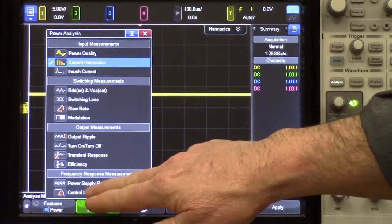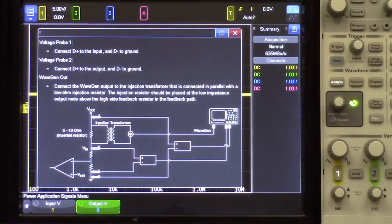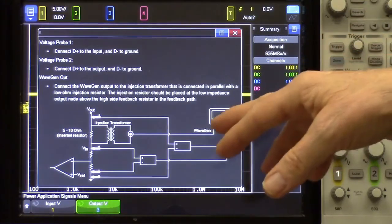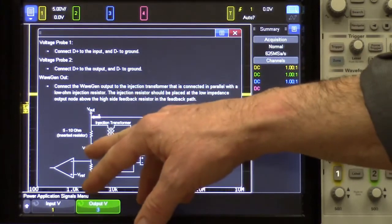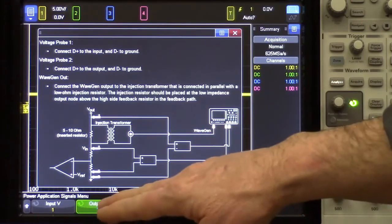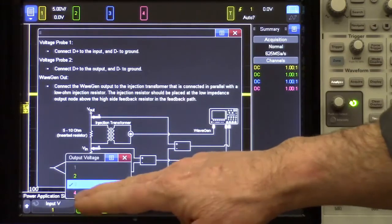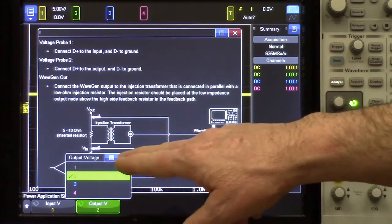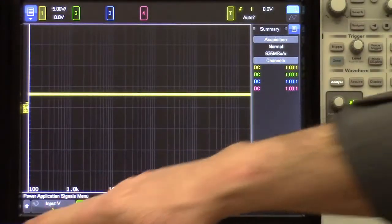So let's select Control Loop Response — Bode. Next, we'll go into the Signals menu, and this gives us a diagram similar to what I showed before, showing us how to connect our probes. Connected to Channel 1, I've got a 1-to-1 probe going to the V endpoint, which is the top of our resistor divider network. Connected to Channel 2 of the scope, I have another 1-to-1 probe — the default here is Channel 3, so let's change it to Channel 2. On both of these, I have very good grounding techniques.